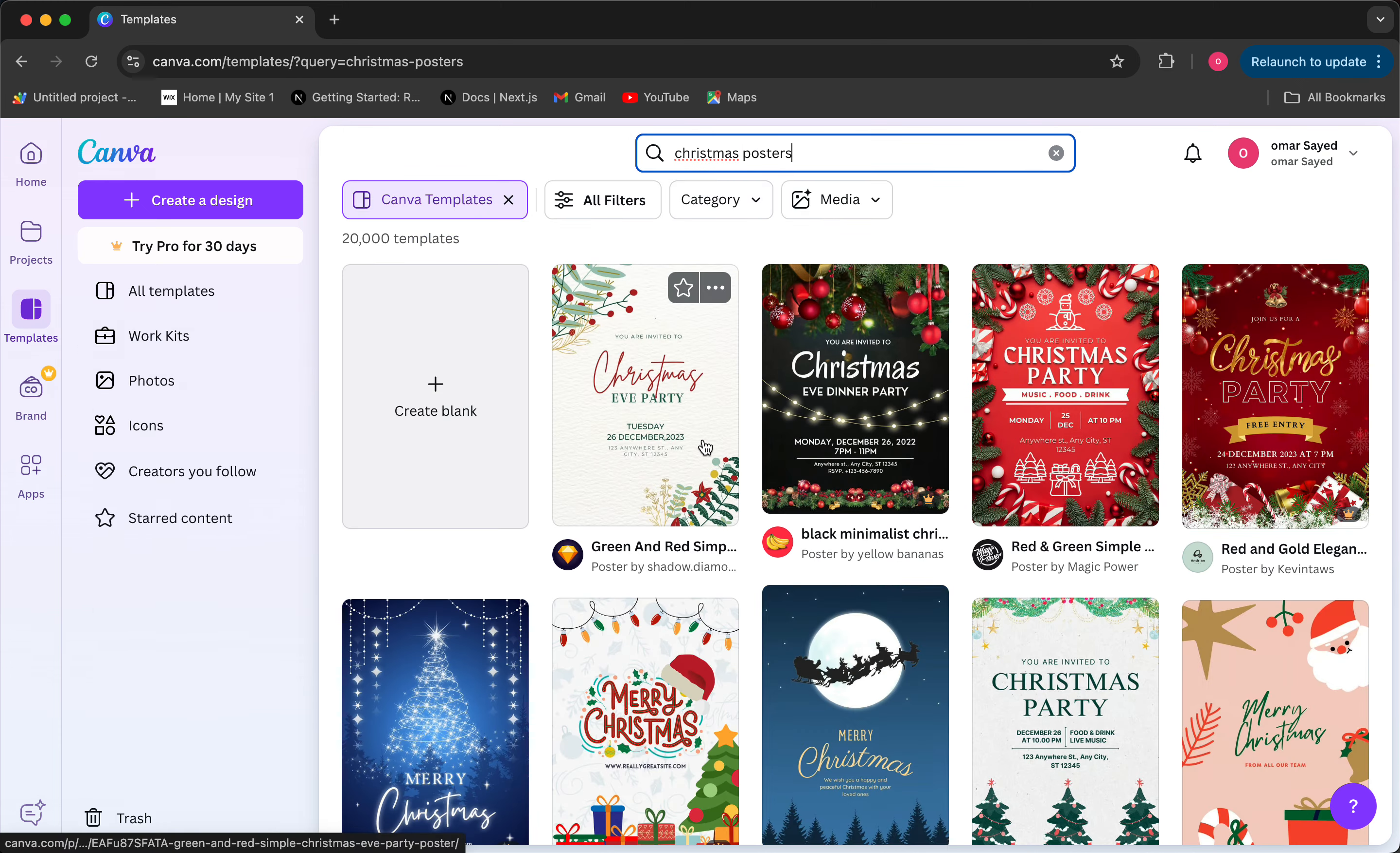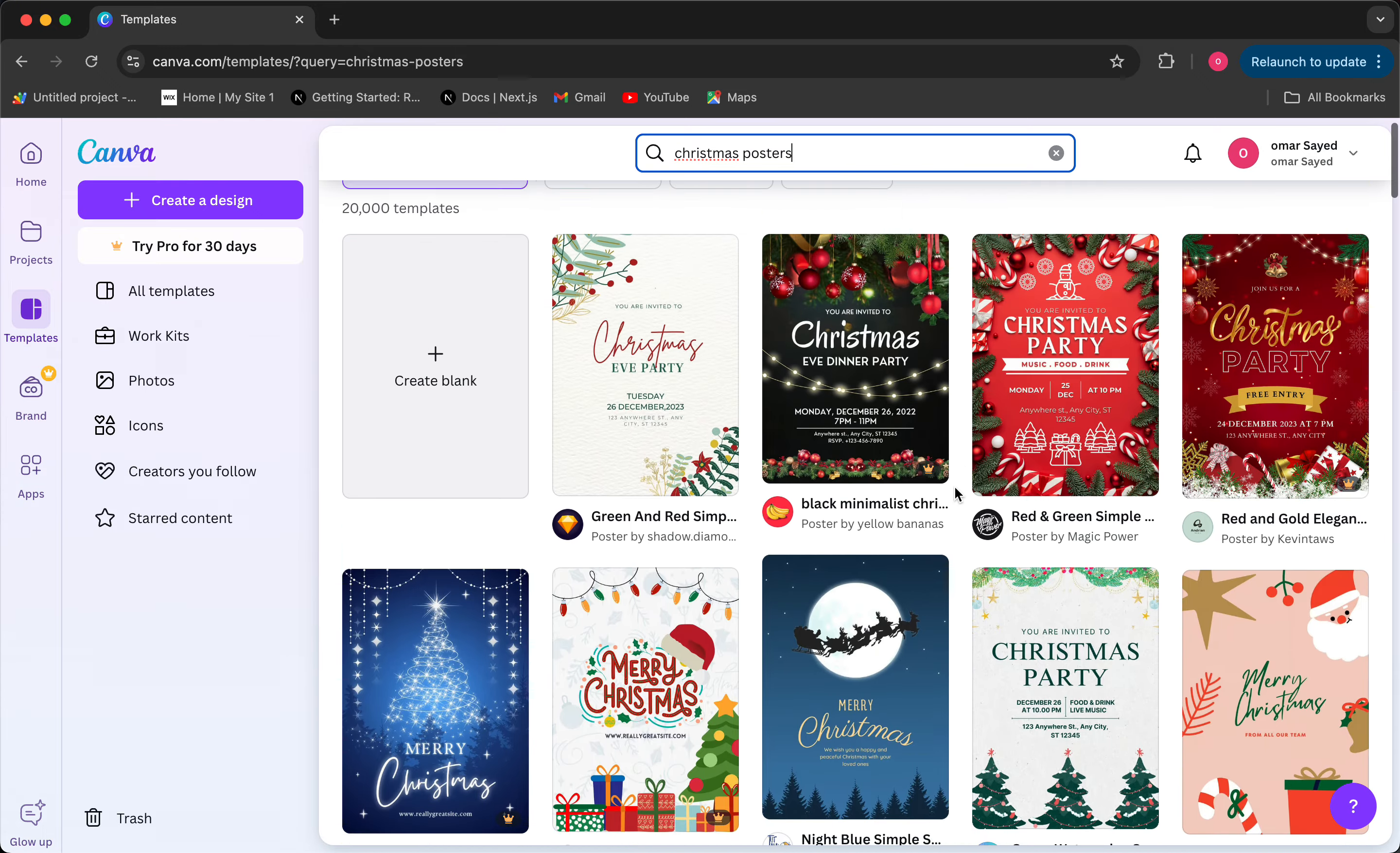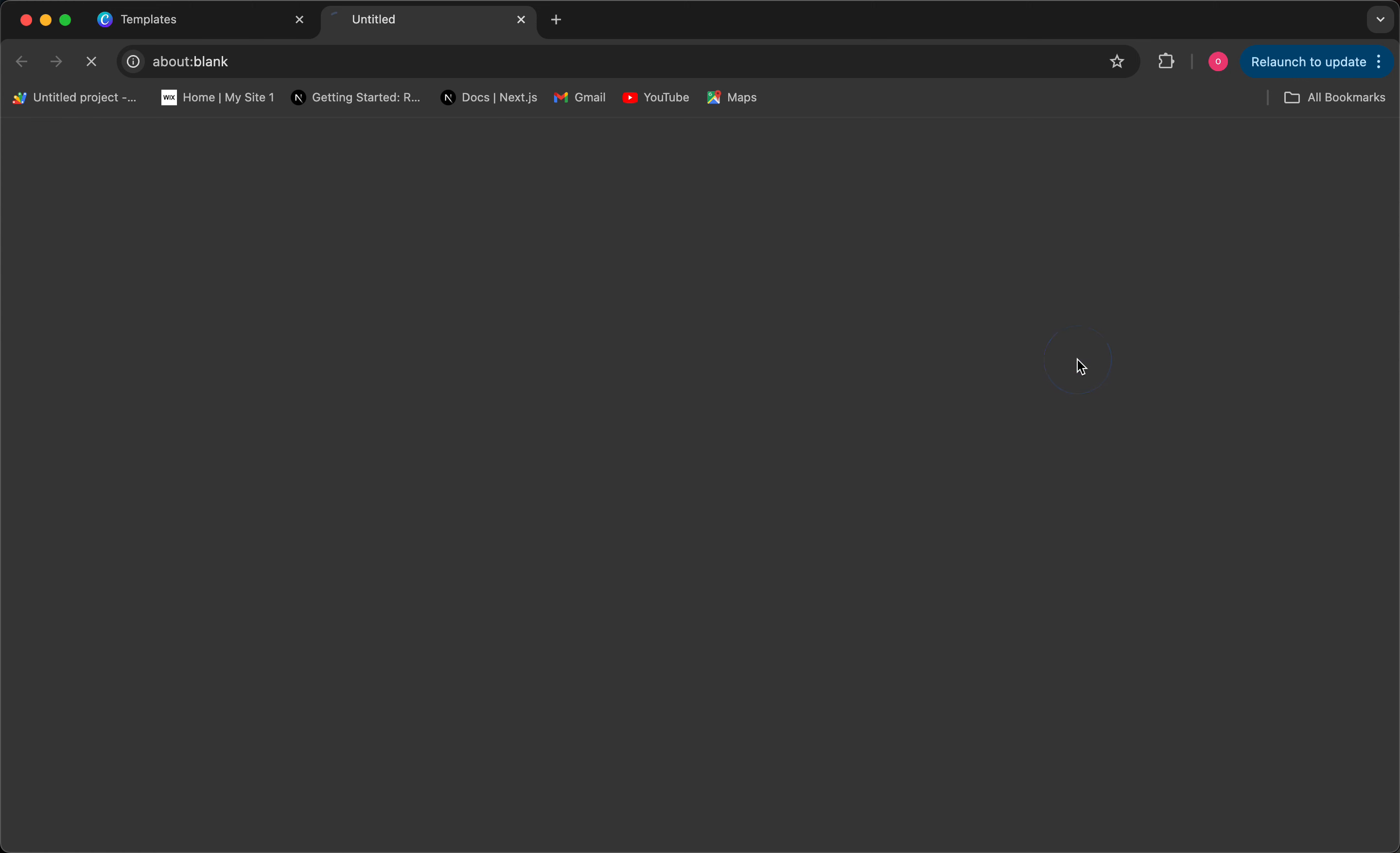And it gives you all these poster templates to choose from. So what I can do is choose the one that I like the most. Let's say this one, it's pretty simple and looks pretty sleek. So I'll just click on it and then click on customize this template.